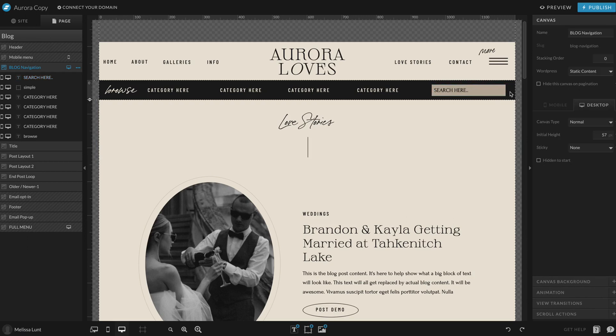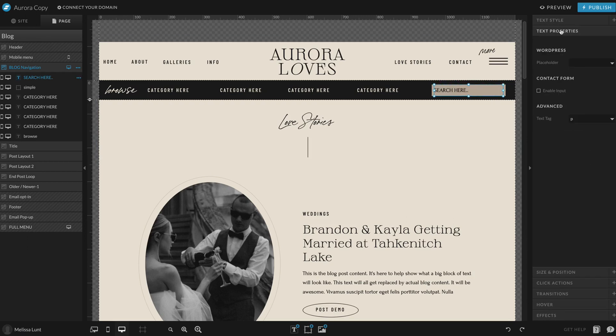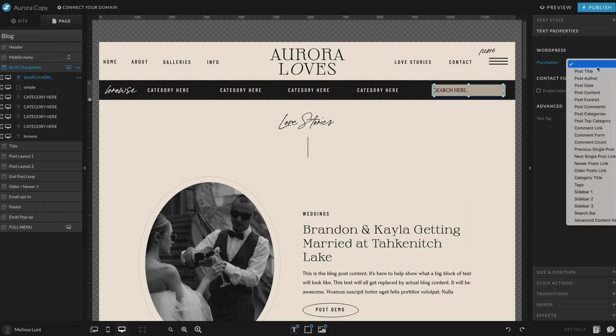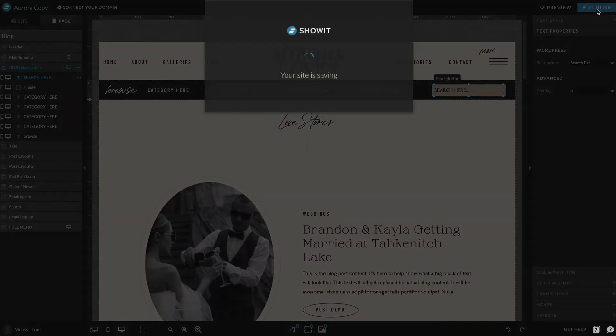Then on the right-hand side under text properties, under placeholder, I'm going to select search bar, and publish.